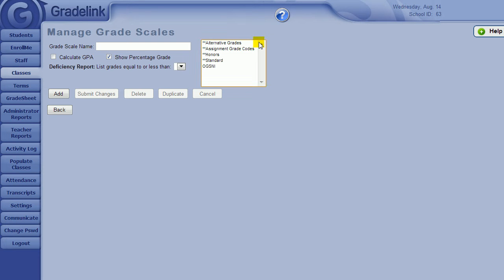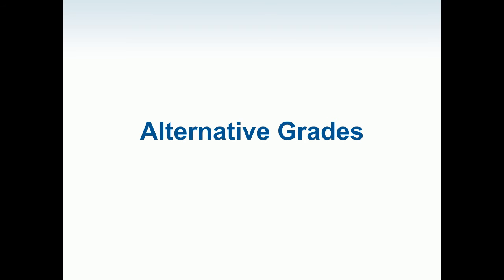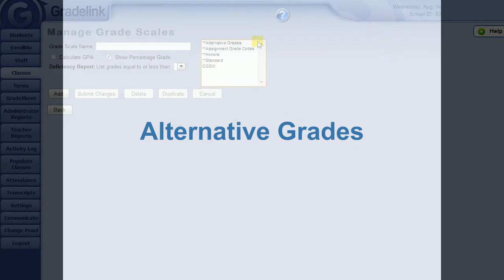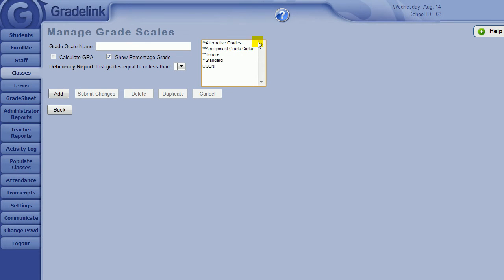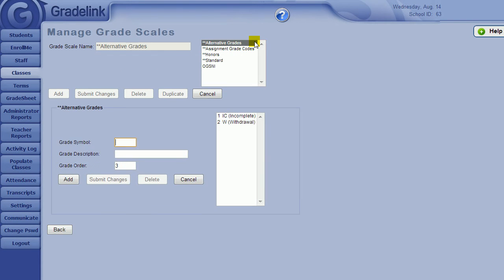Let's take a closer look. One of the default grade scales you will see in your school is called Alternative Grades. These are alternatives to the student's overall grade in the class. If a student receives an alternative grade for the class, that alternative grade will not factor into the student's GPA, and they will not receive credit for the class.